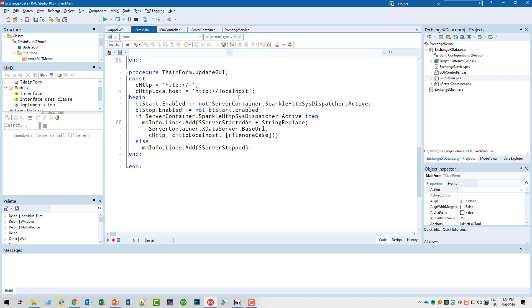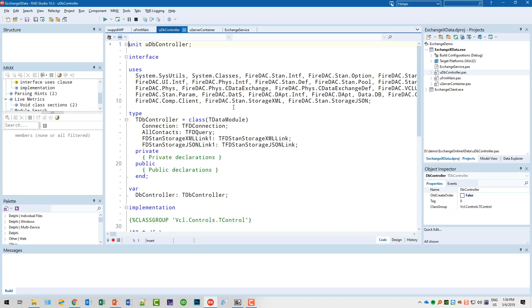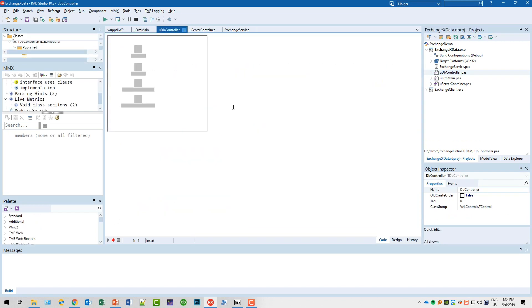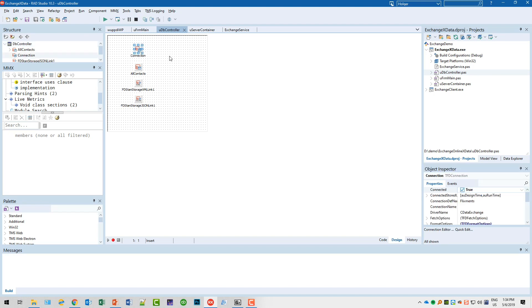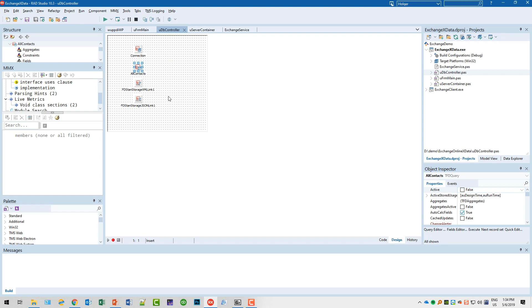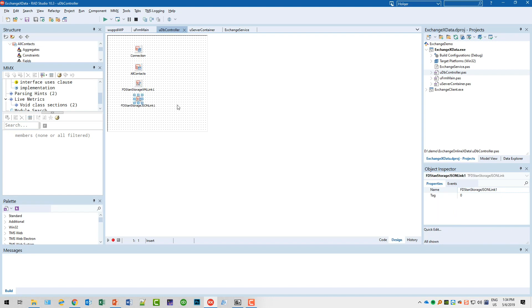First of all I added the database controller. It's nothing more than a FireDAC connection and a FireDAC query, and of course we need the storage links for XML and JSON because we want to provide data in that form and that's how FireDAC works.